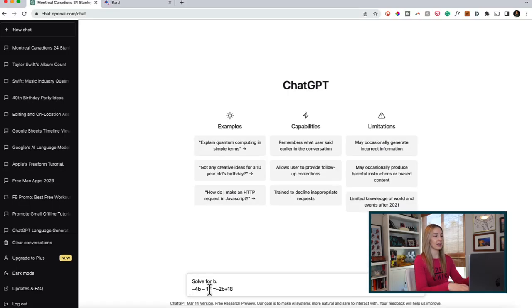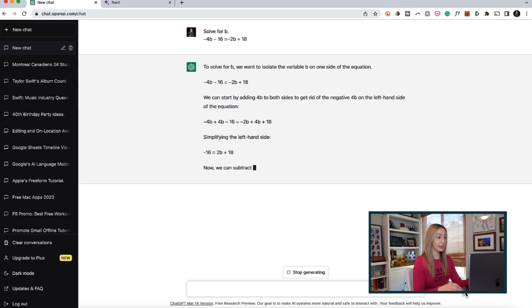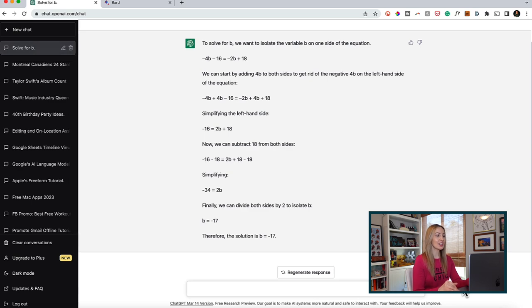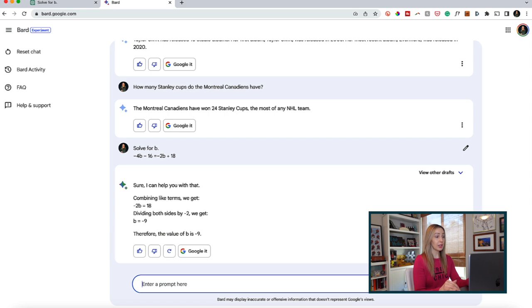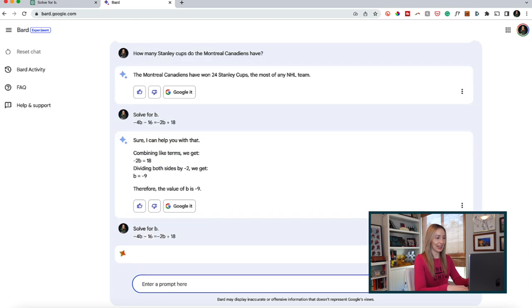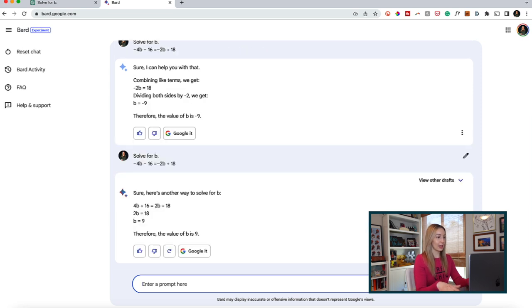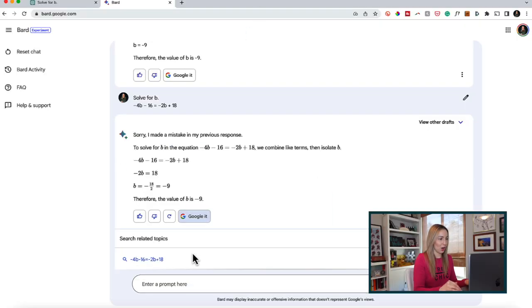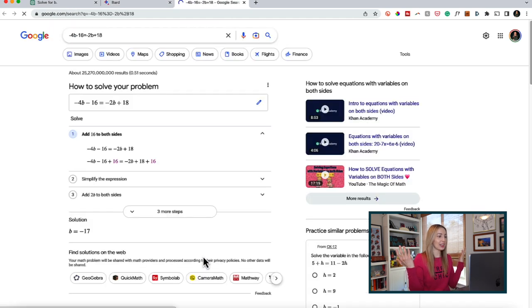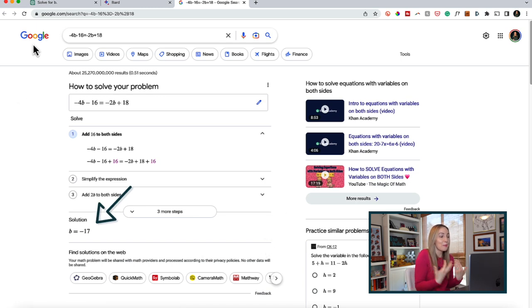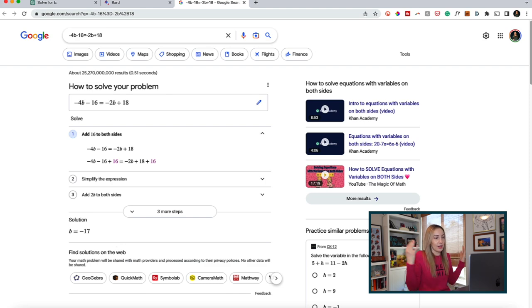Let's do one more accuracy test — we'll ask ChatGPT to solve a linear equation: solve for B. ChatGPT shows its work and gives the correct answer of B equals negative 17. Let's see if Bard comes to the same conclusion. Bard gets it wrong. Maybe it didn't like how the prompt was entered — let me try it again with a space. Nope, still wrong. But hitting the Google It option in Bard and clicking on the equation, a simple Google search yields the correct answer of B equals negative 17.